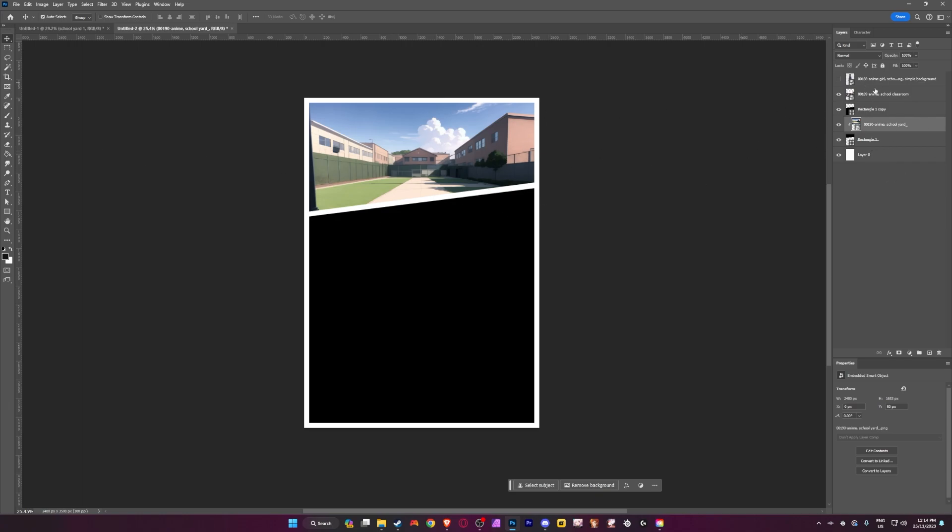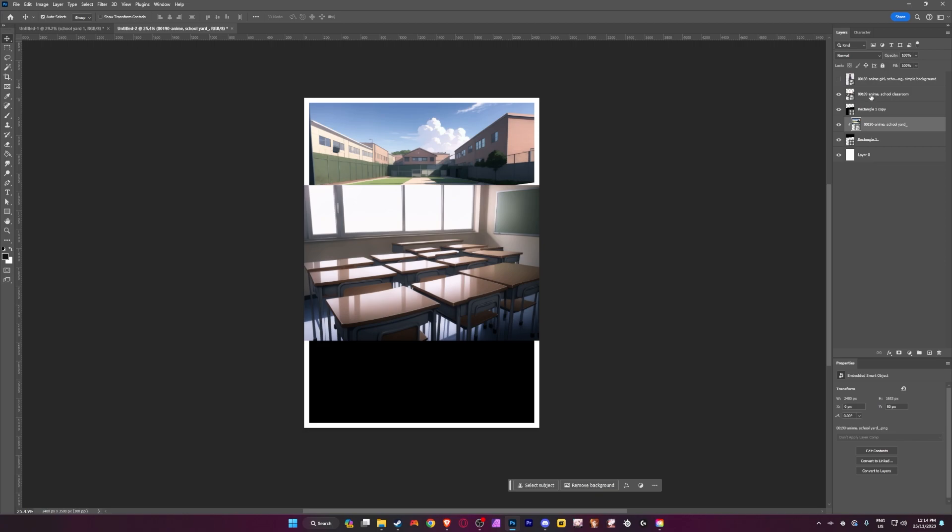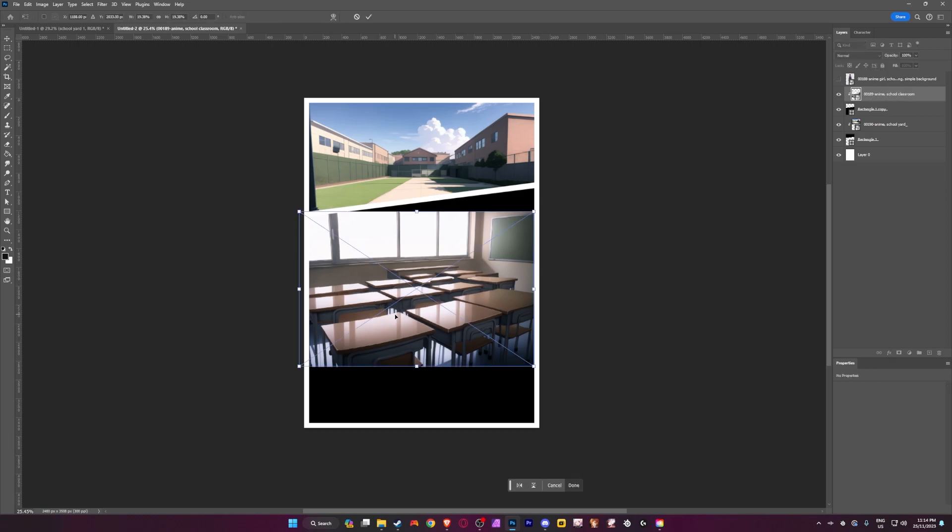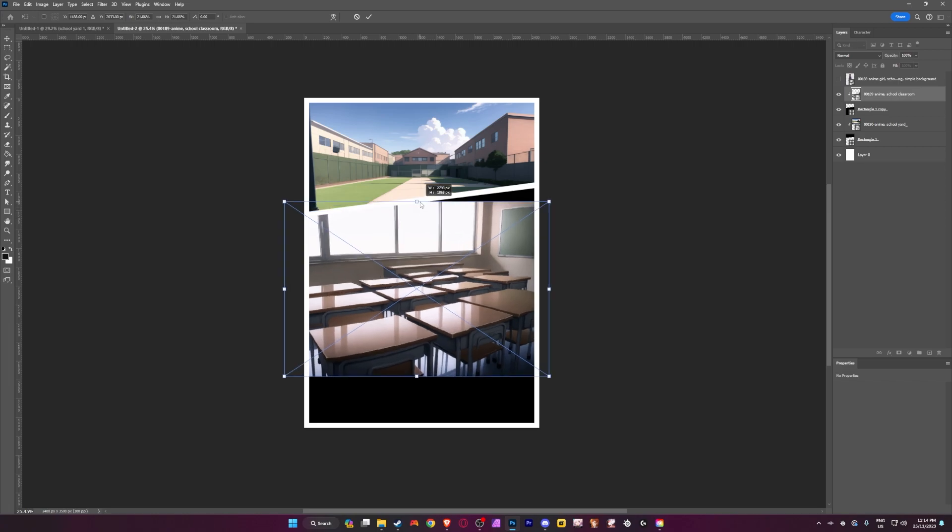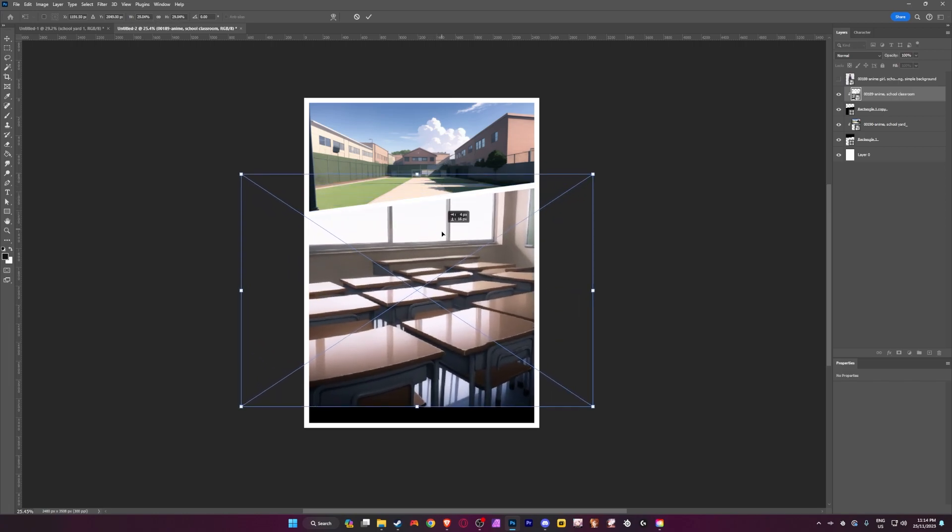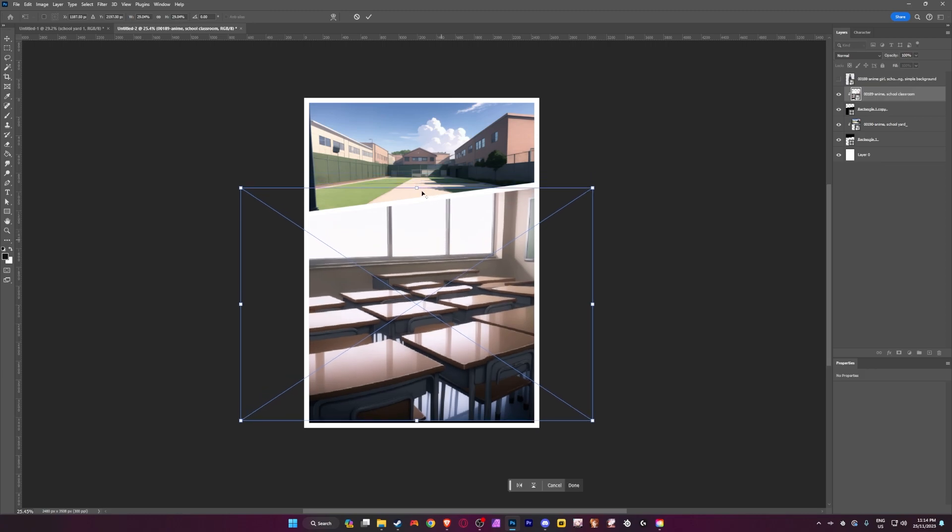Then what we're going to do is we're going to grab the other image, make sure it's above our other rectangle. And then we're going to do the exact same thing by holding alt on our keyboard. That's going to also clip there. Then what we're going to do is we're going to press control T while selected on the layer. That's our little classroom image.